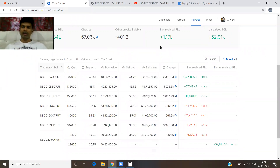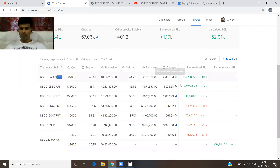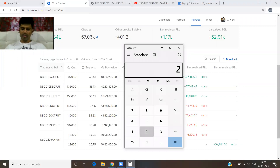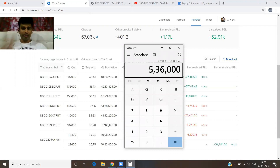Already I showed you 100% returns in the previous video from January to May or June. That time I was adding and removing 2 lots — that was the problem. Here it is continuously 2 lots, which is why the profit is 2,36,000. Adding the 3 lakhs I missed, it's all about 5 lakhs 36,000 for 2 lots.